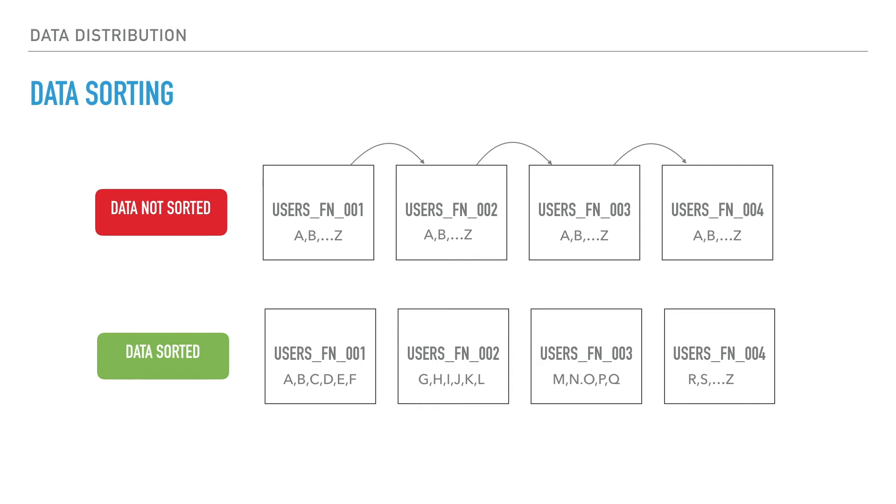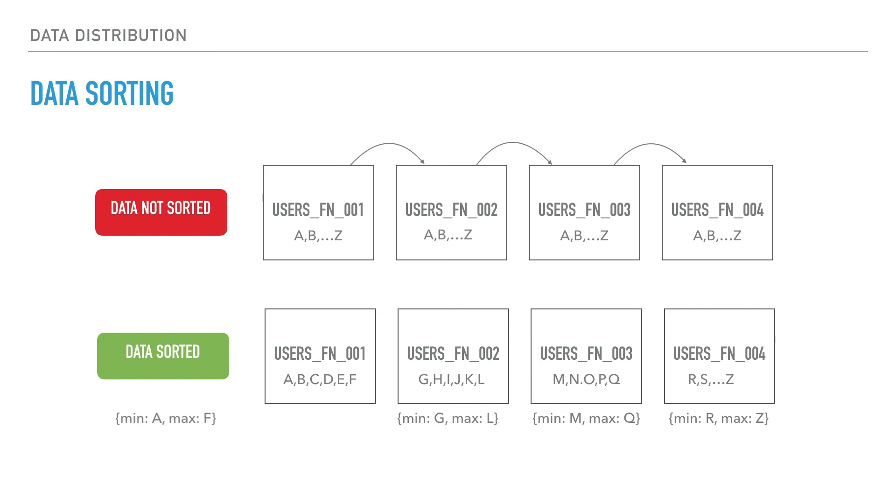On the other hand, if the data is sorted, we can have metadata with each data block telling the minimum and maximum values. This can help data scanners skip blocks and jump directly to blocks with R, read all names starting with it, and return back much faster.